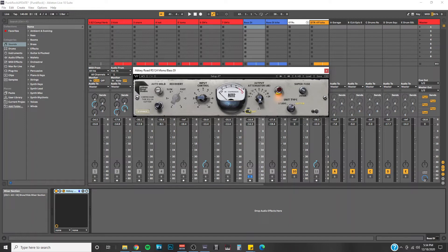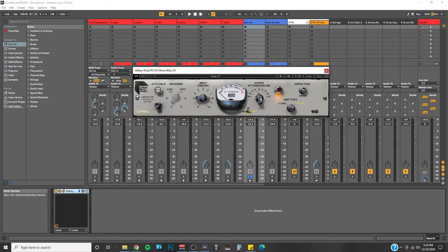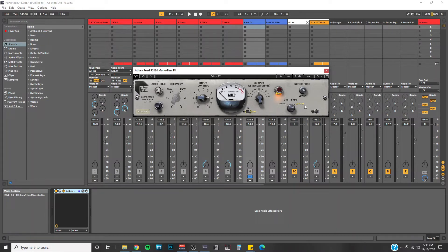So, if you need to turn down the output a little bit to match the input, you can do it right here. You're also technically getting two RS-124 compressors for the price of one with this plugin. With this unit type section down here, you have two different compressor types, the studio and the cutter.